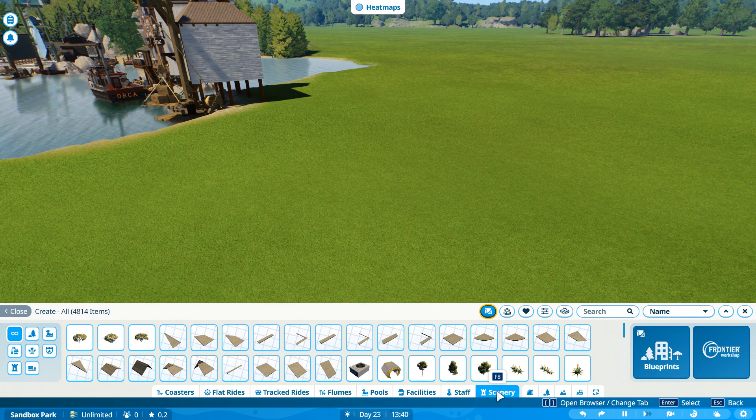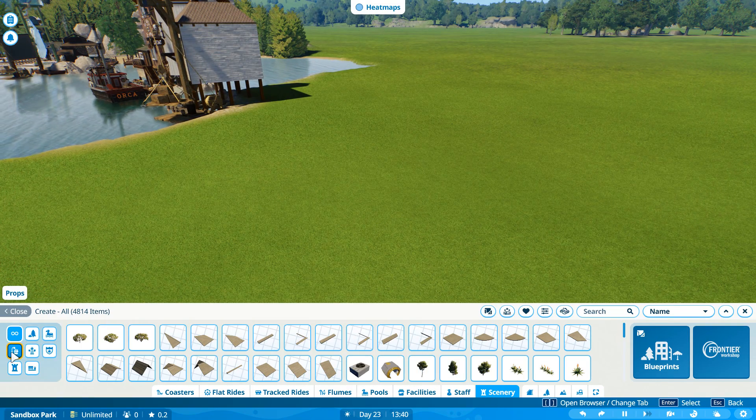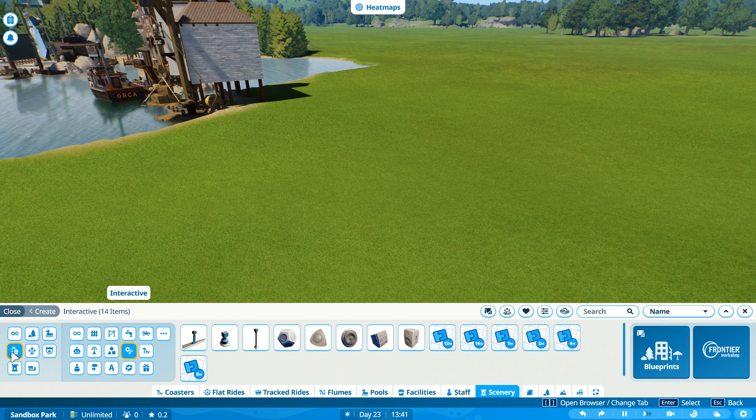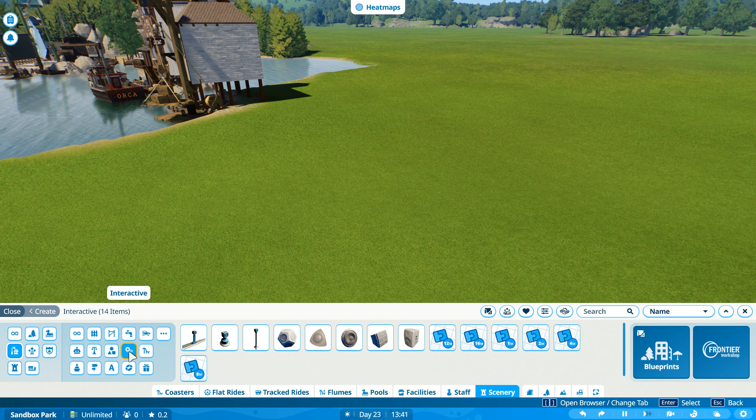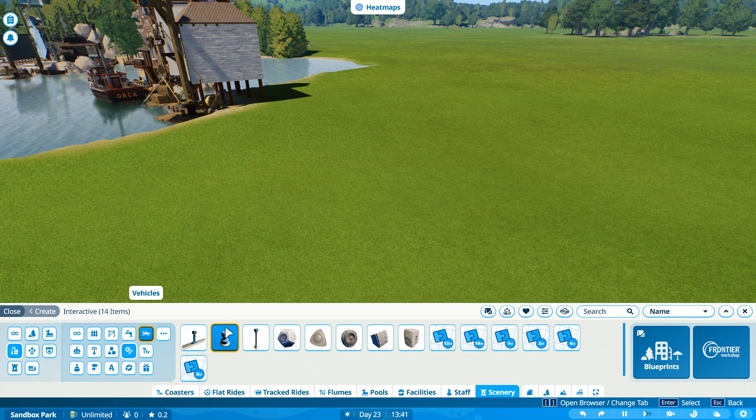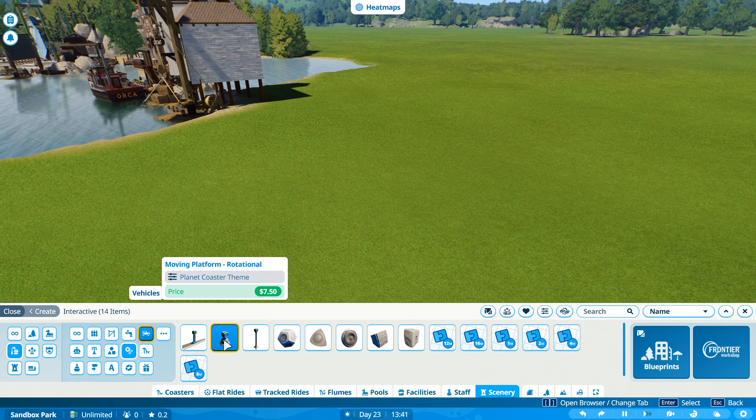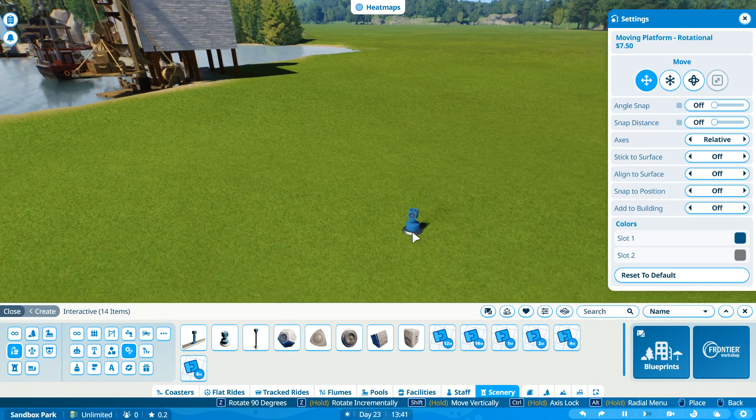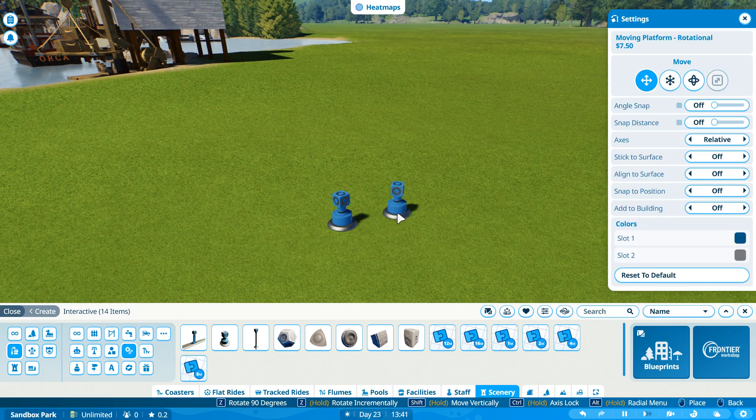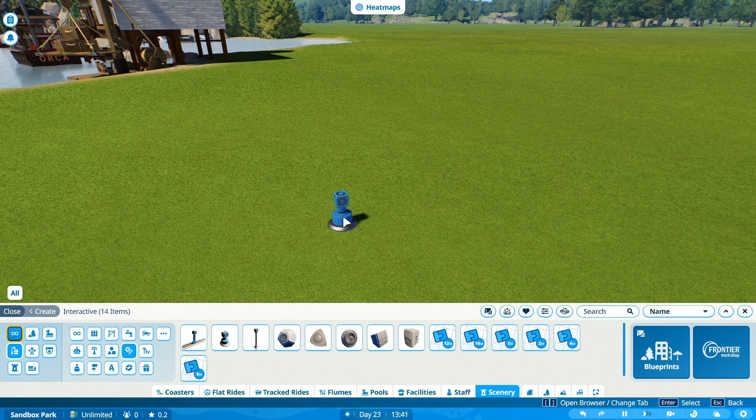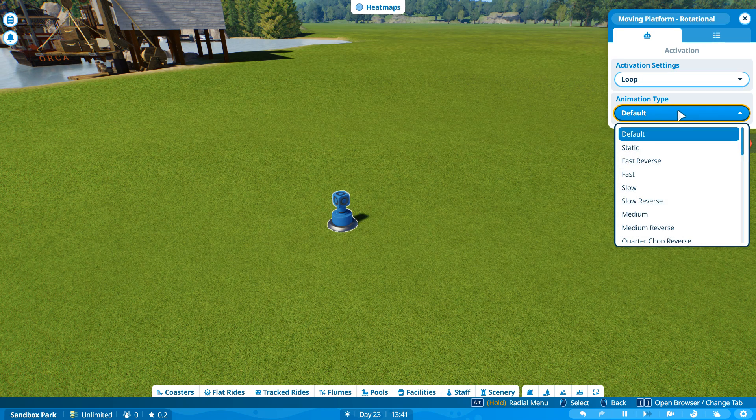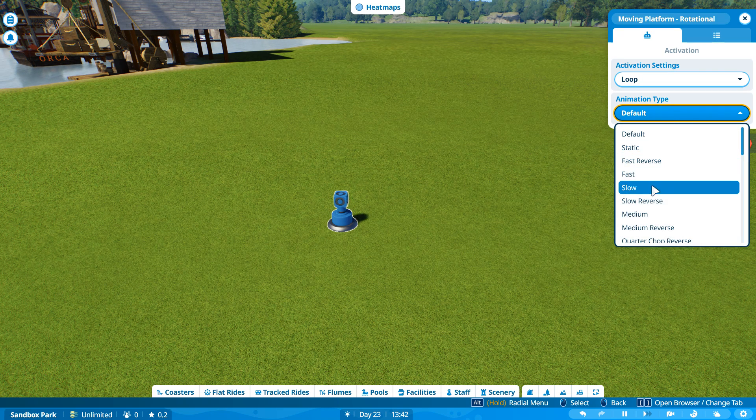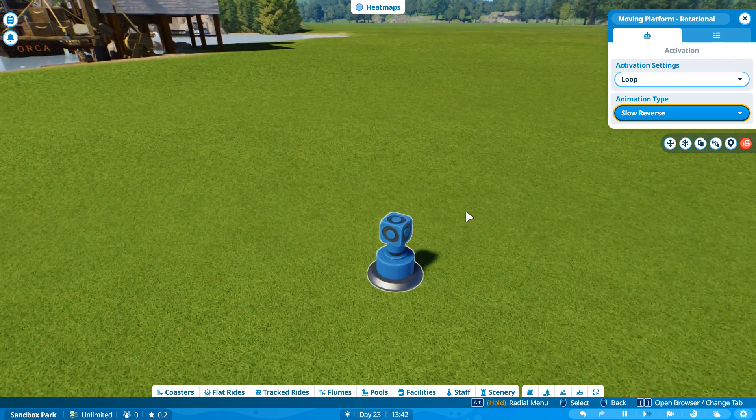You're going to want to go into your scenery tab, then go over here to props, then navigate to your interactive section and select this little guy, your moving platform rotational. Go ahead and drop him down and select on his animation. Go ahead and select slow reverse on this one.